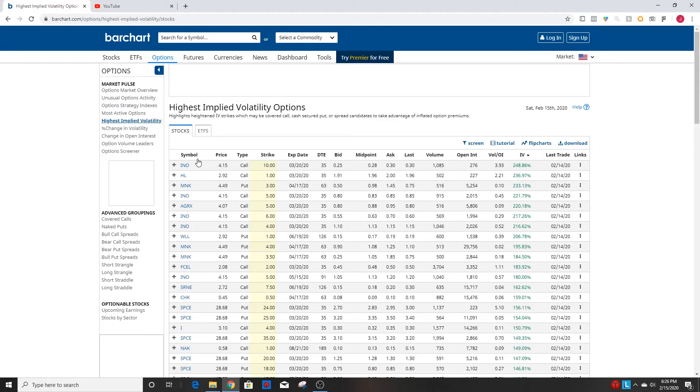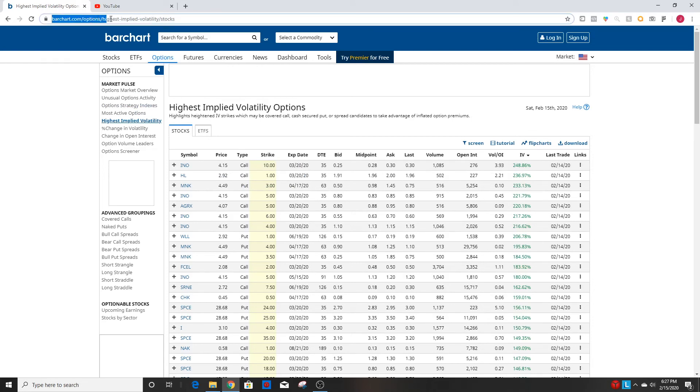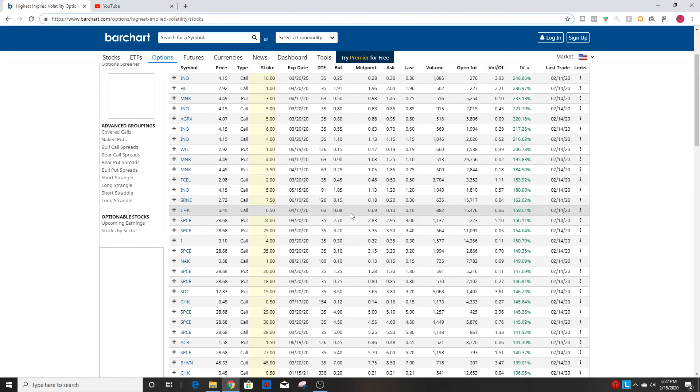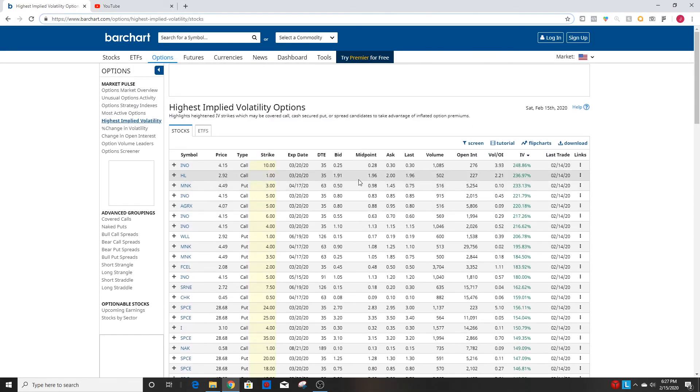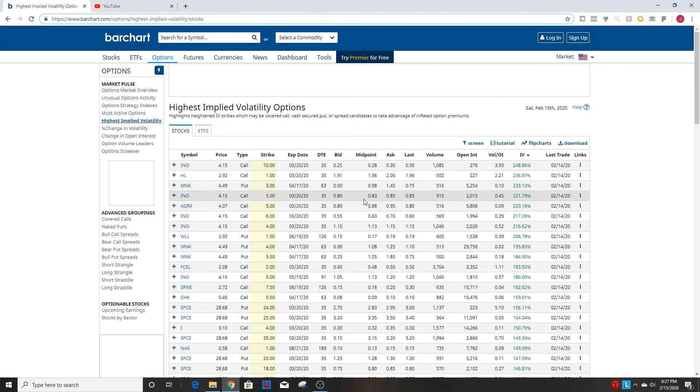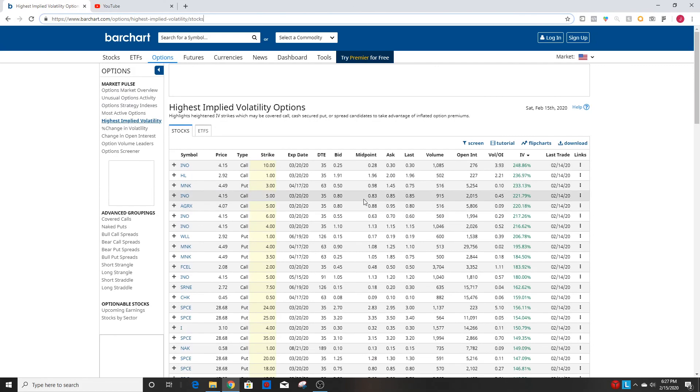But that's going to be about it for this video. Like I said I will link this barchart.com link in the description, this website is really great for a lot of stuff. And yeah it's really helpful when you're trying to make a trade and find good spreads with the ideal conditions. So I think that's going to be about it for this video, thanks for watching.